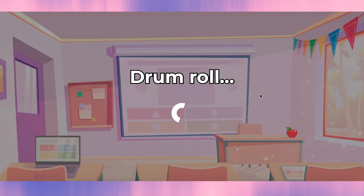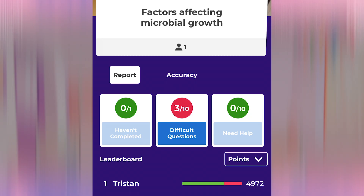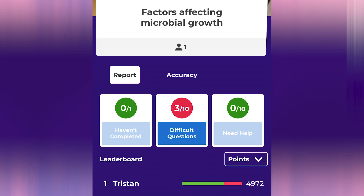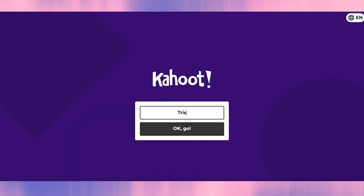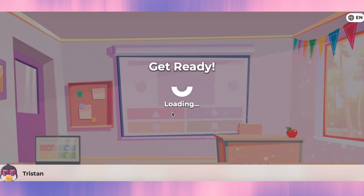So we're going to see our results now. We got three wrong answers in that section. We will continue with the next lessons about what are microbes and where are they found. Let's load the game pin and start.